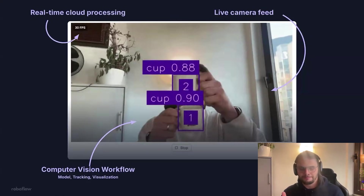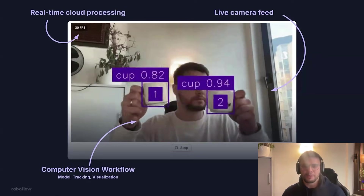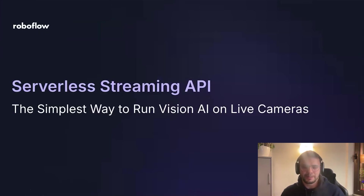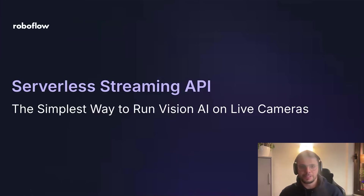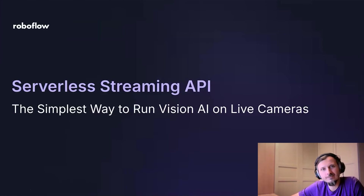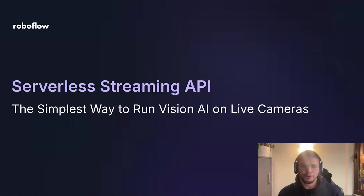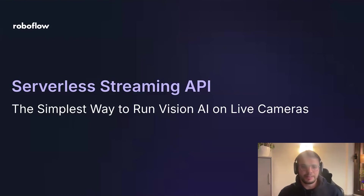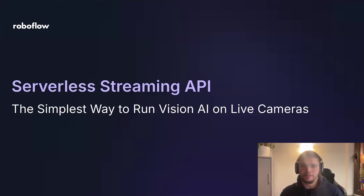So how am I doing that? Welcome, everyone. My name is Balthazar. With me is my colleague Gregor. Hello everyone, I'm Gregor — I'm one of the maintainers of the inference project. Today we are going to talk about a new cloud offering, which is the serverless streaming API. It's the simplest and easiest way to run Vision AI on live cameras.